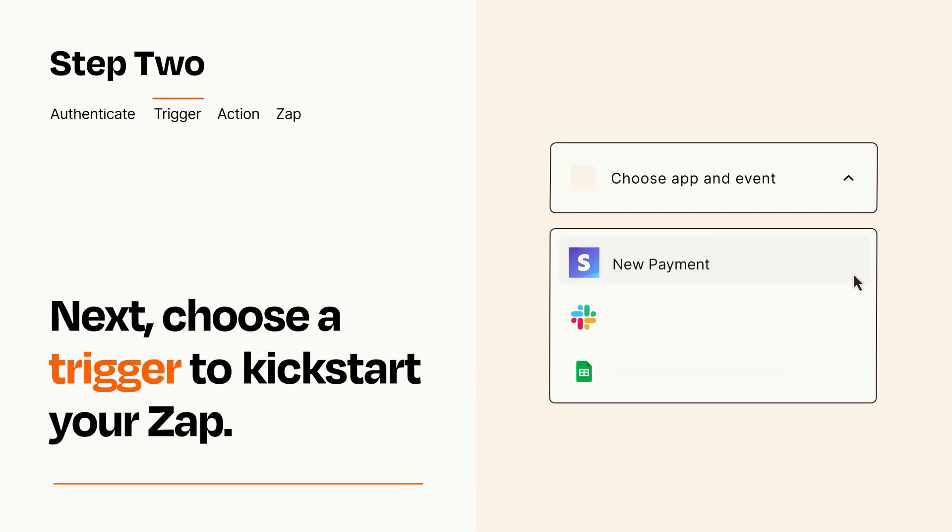Now let's set up your trigger, which is the event that starts your Zap. Pick the trigger event that you want from the list.